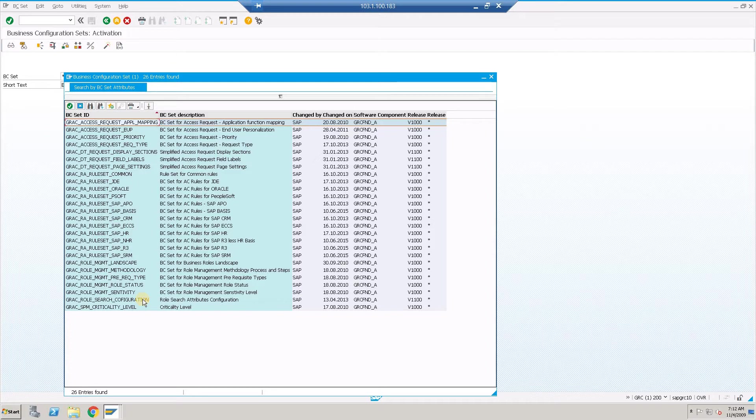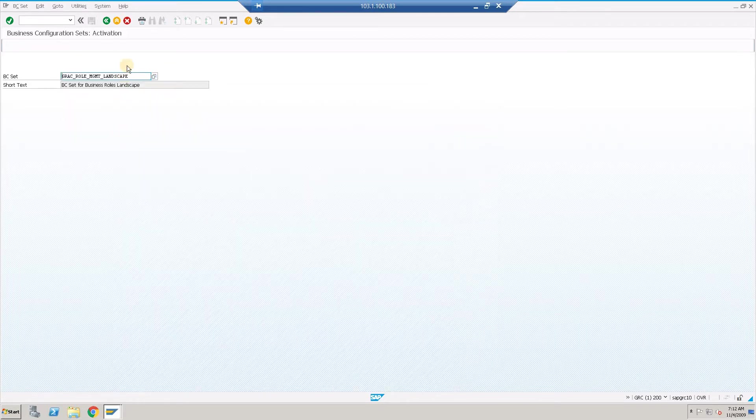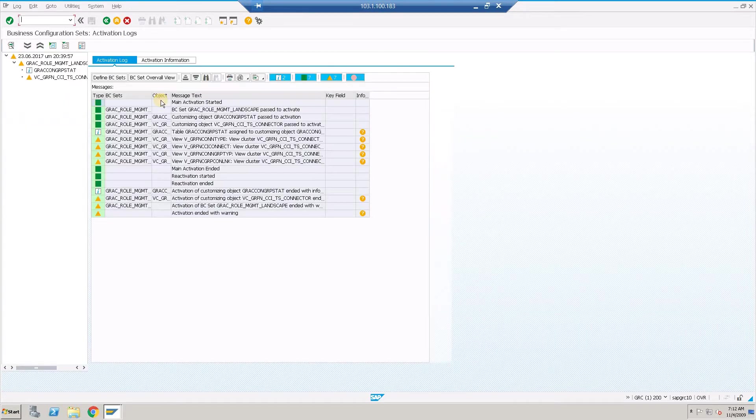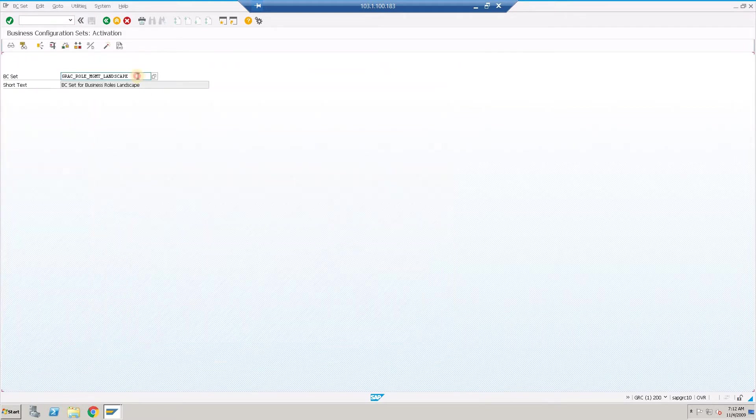So we are done with all the role management related BC sets. You can verify by clicking in the relevant BC set and checking for the activation logs.